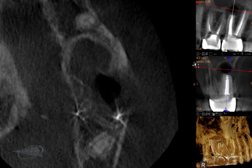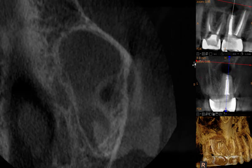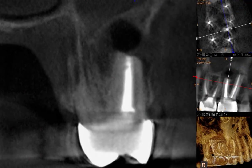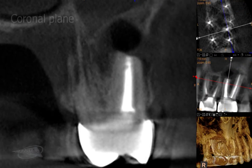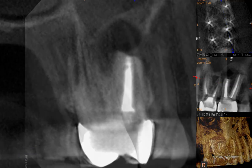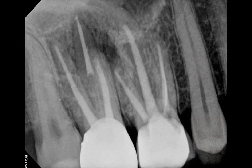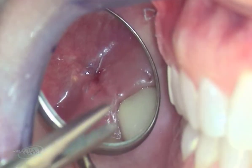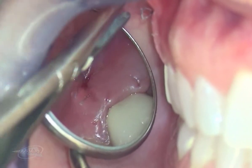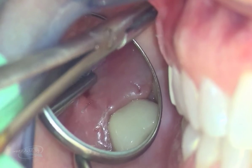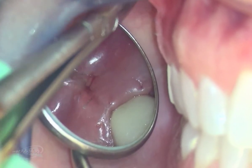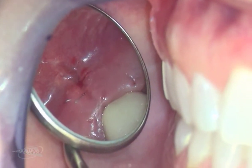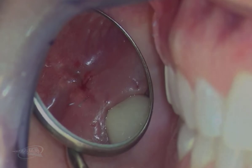Post-operative CBCT imaging shows complete apical resection and retrofilling. We can also appreciate the post-operative result in 2D. Suture removal was performed one week post-operatively with sinus tract resolution. We are looking forward to seeing the healing process continue in six months.